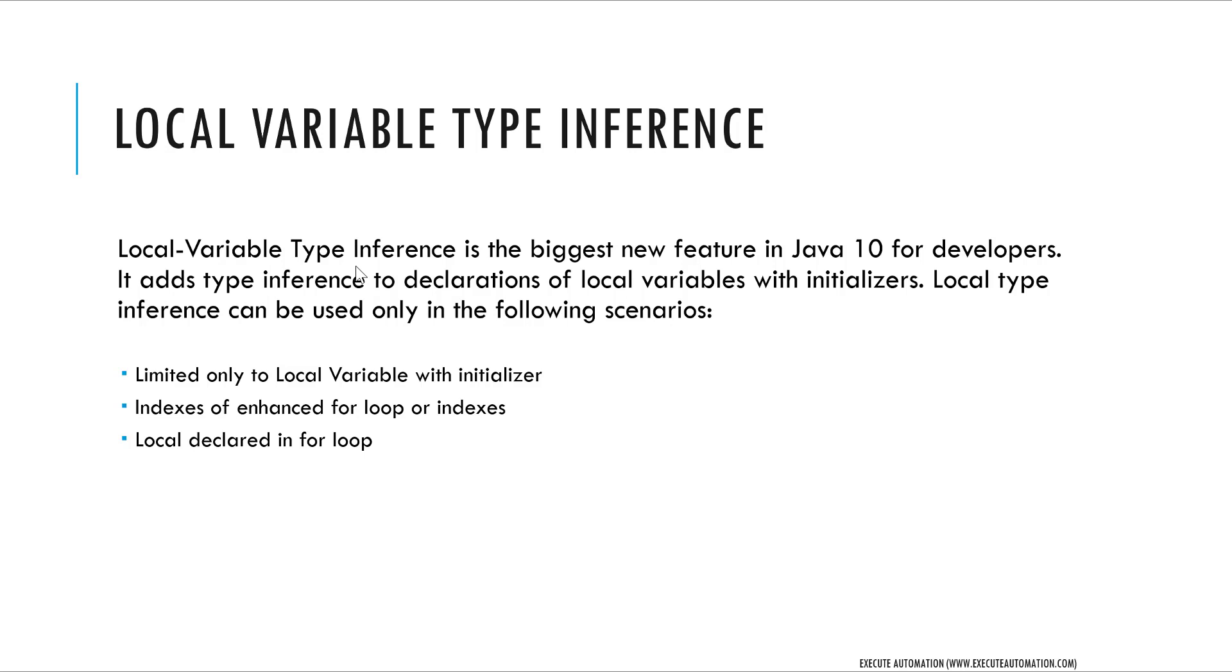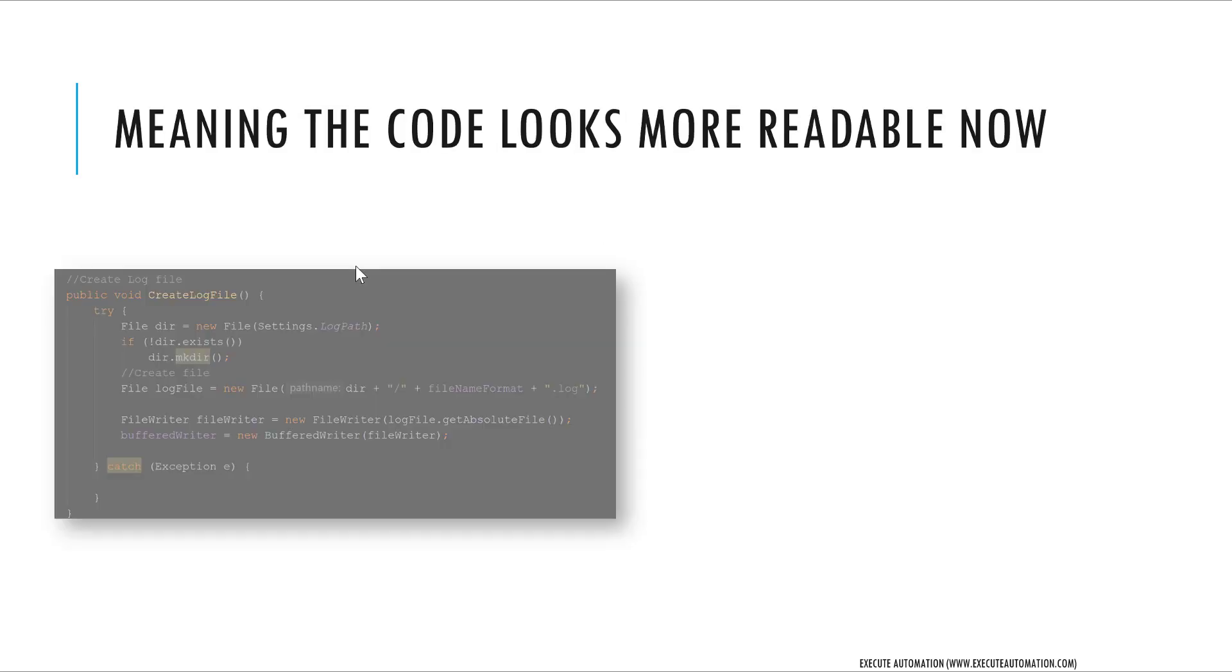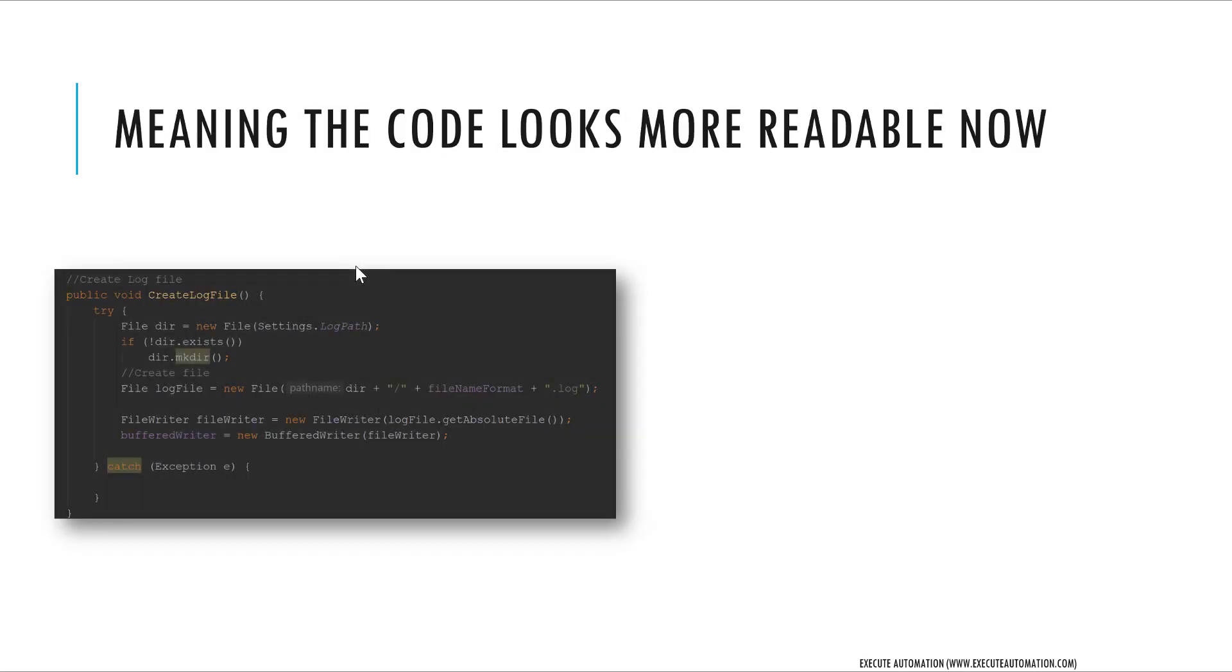This is going to be really helpful because the code that we were writing so far looks something like this: for every single variable we require the type to be of this type. For instance, File dir = new File, similarly FileWriter fileWriter = new FileWriter. We are specifying the types explicitly.